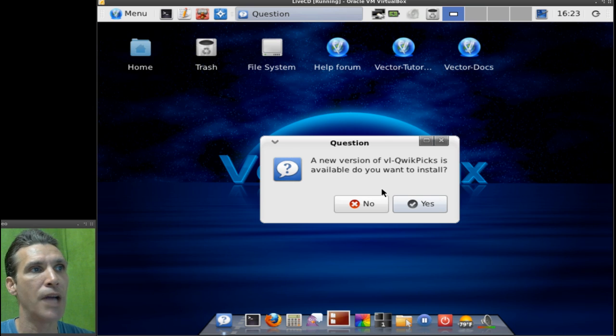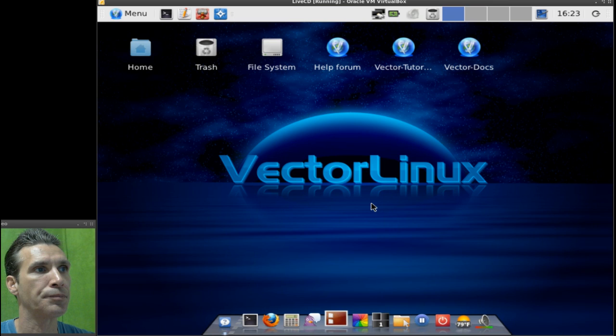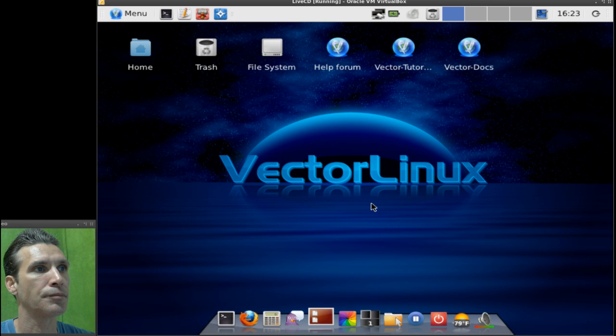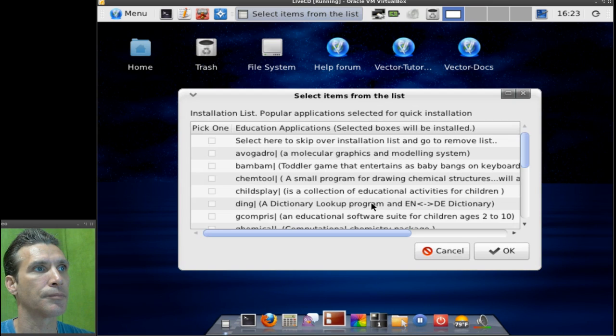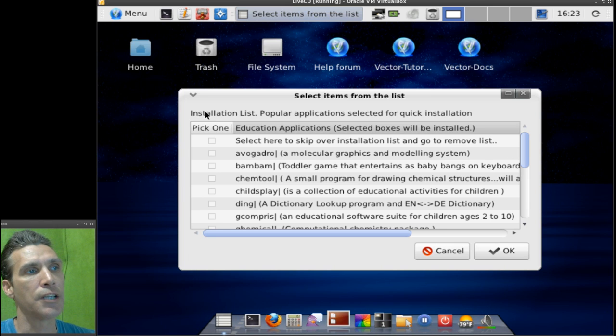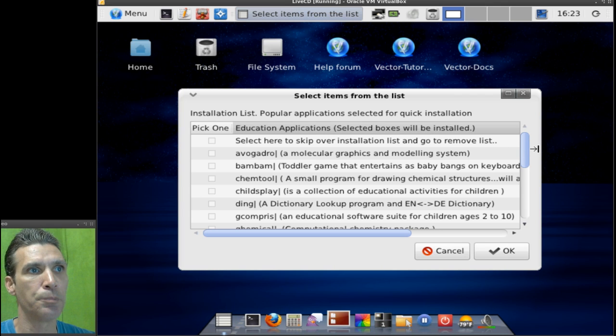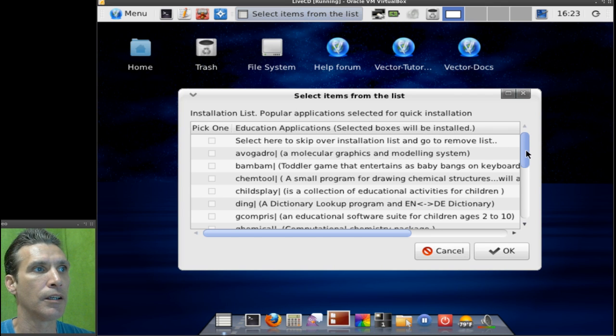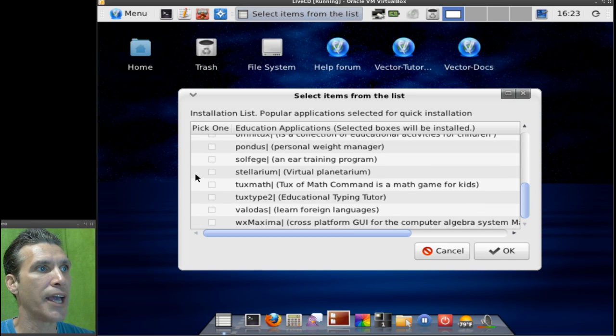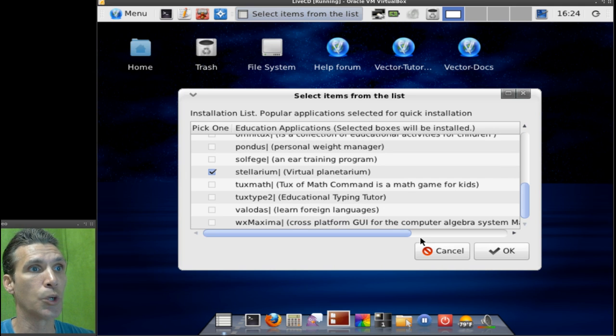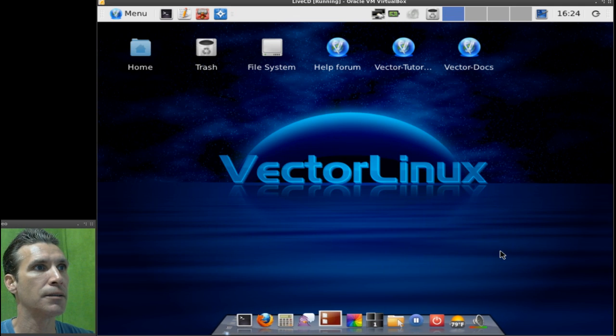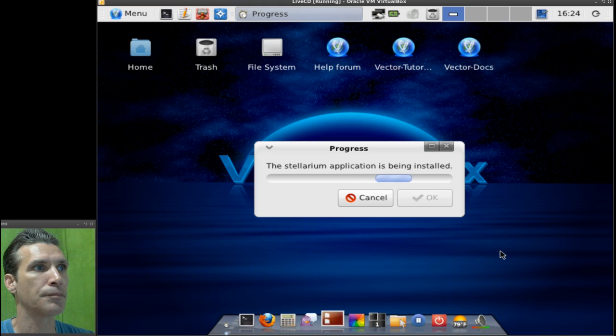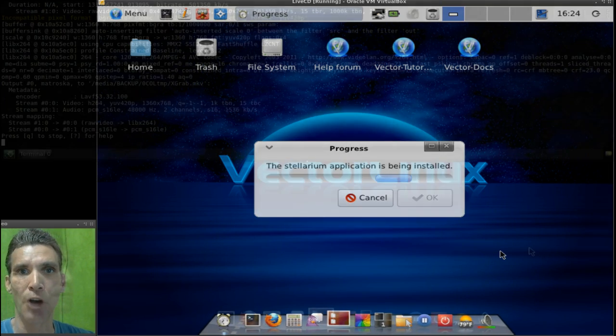I'm not going to install the new version right now. But as you can see here, these are a list of popular applications for the education menu. And let's go ahead and pick Stellarium, because I want to see if this is actually going to work. So I'll press OK.